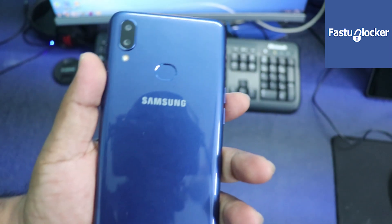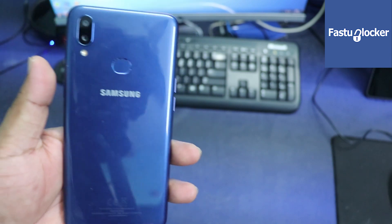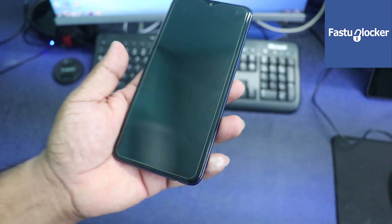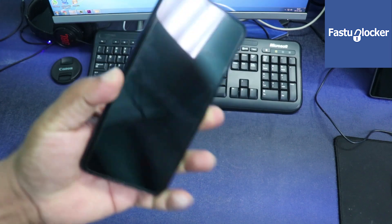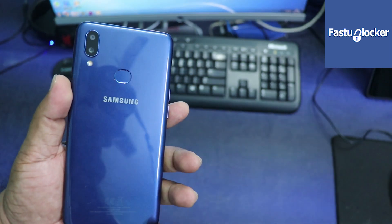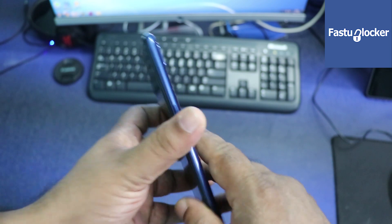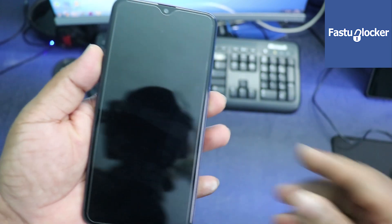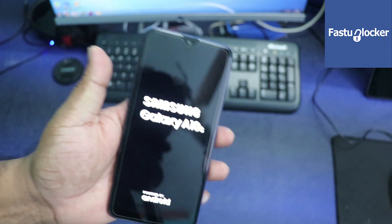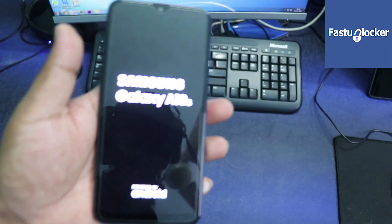Hello YouTube, this is CB from fastunlocker.com. In my hand you can see a Samsung Galaxy A10s — a brand new, good looking phone. Unfortunately this phone is locked to some network. When I insert a SIM card, this phone is asking me to enter an unlock code. Maybe you also have a similar phone that is locked to some network.